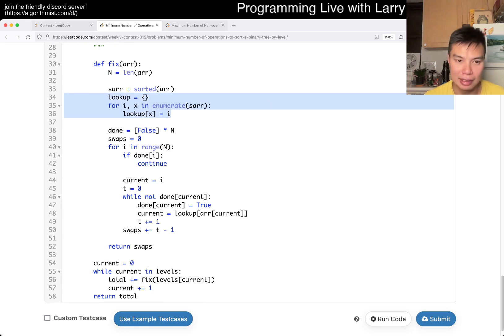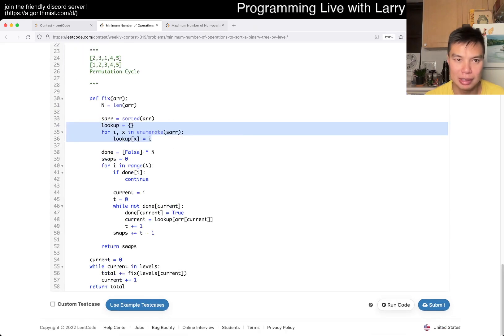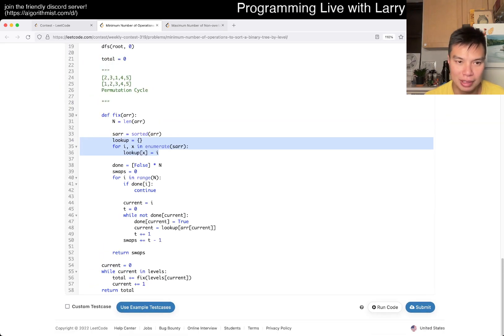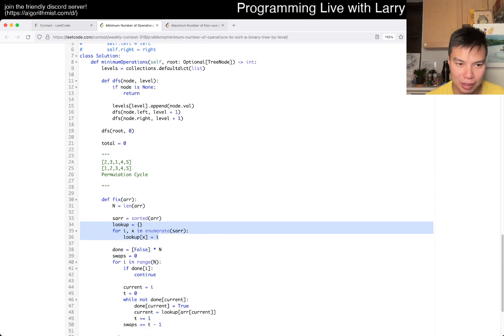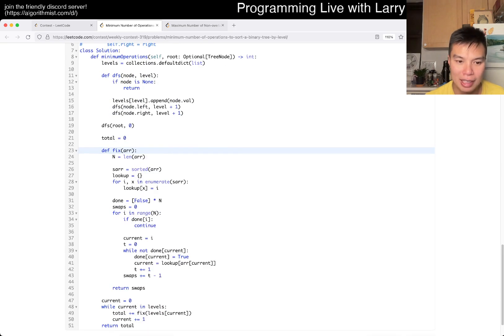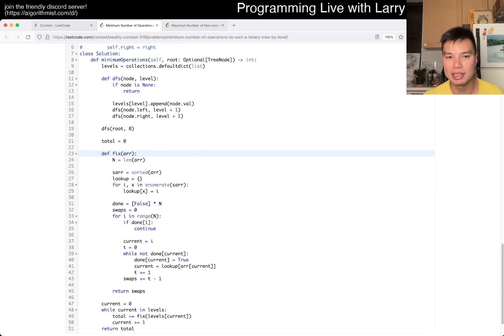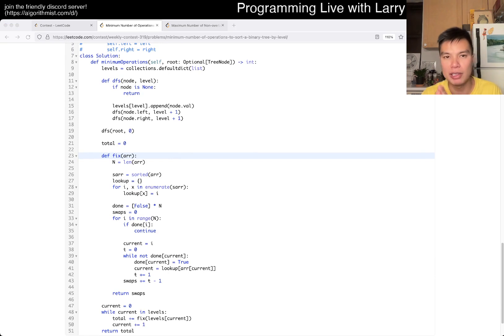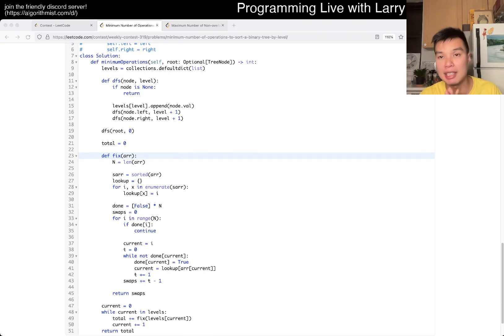I'm going to make this slightly smaller so you can see all of it, hopefully. But yeah, that's pretty much all I have for this one. Let me know what you think, and you could watch me solve it live in the contest now.